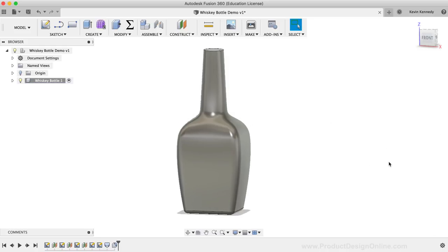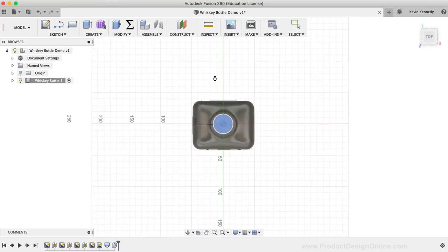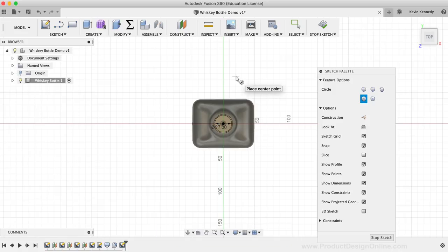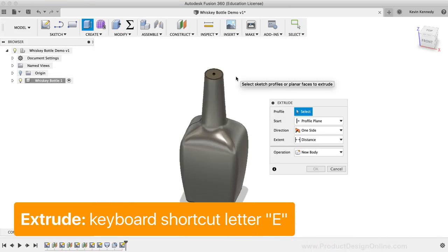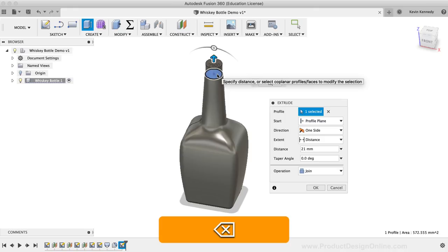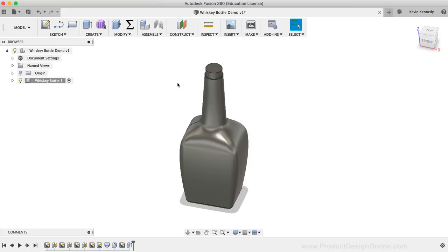Let's now create a stem at the top where we can add a thread. I'll hit keyboard shortcut letter C as in Charlie to activate the Center Circle command, then click on the top surface of the bottle as the sketch plane. I'll click on the center origin and drag out — for this circle's dimension, I'll make the diameter 27mm and click to set it in place. Then I'll hit keyboard shortcut letter E to activate the Extrude command, select the circle as the profile, type out 12mm for the extrude distance, and before clicking OK, I'll make sure the operation is set to Join — this extrude feature will join the bottle body below it, which is crucial as we need one single body for the shell command.